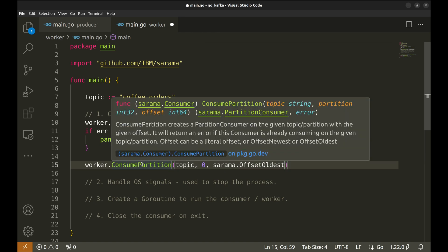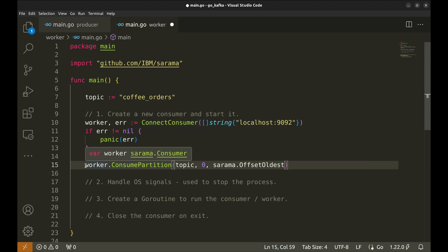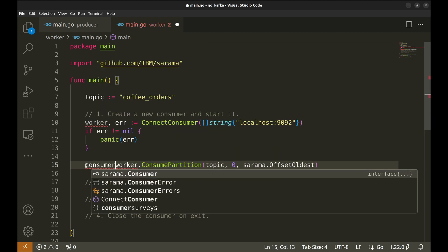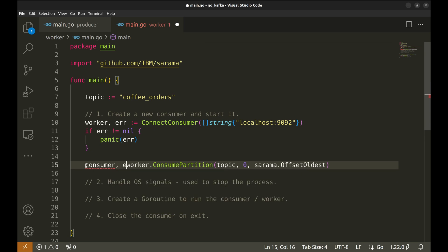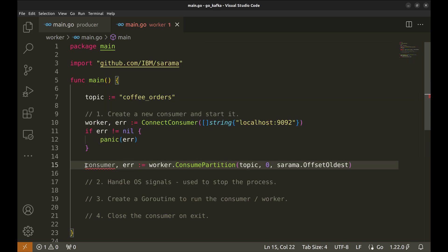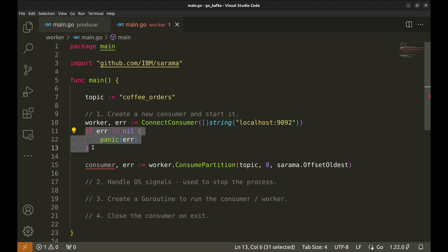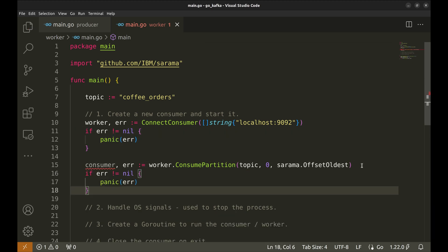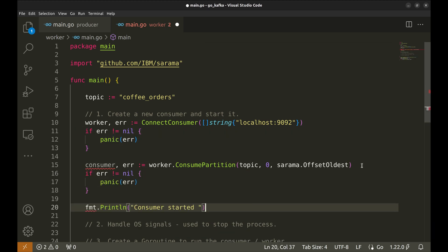This returns the partition consumer and error. Let's handle the error here as well. Let's add a print here.